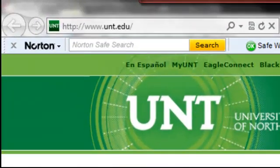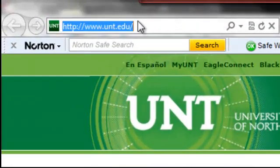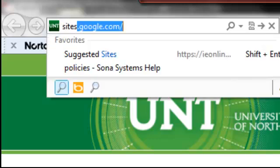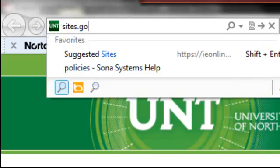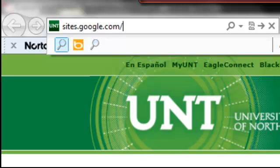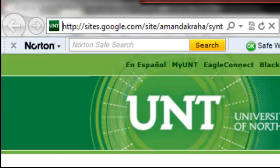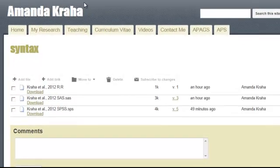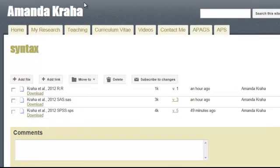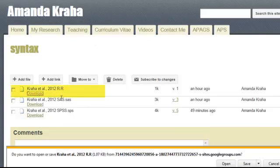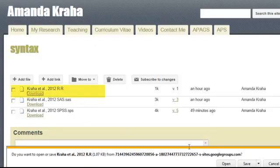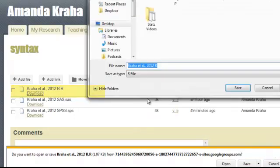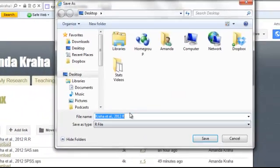So to get around that I've uploaded syntax files to my webpage. They are available for download directly from there. If you go to sites.google.com/site/AmandaCrehe/syntax you'll see several syntax files associated with this paper. So right now we'll go ahead and download the R syntax and I'll save that to my desktop. You can save to a working directory if you wish.